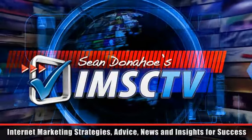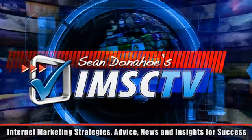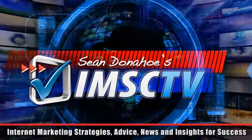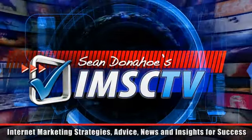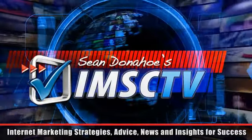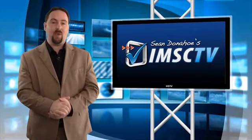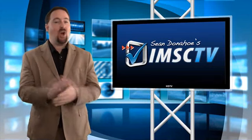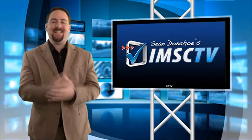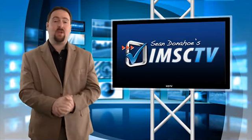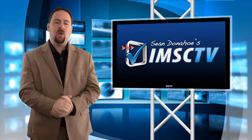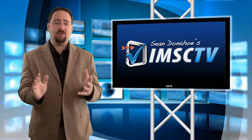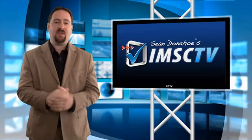You're watching IMSC TV. Your future success starts right here. Hey there, this is Sean Donohoe and welcome to another exciting edition of IMSC TV. This is the second episode and last week's first episode was absolutely incredible, blew me away with your response and has been very exciting.